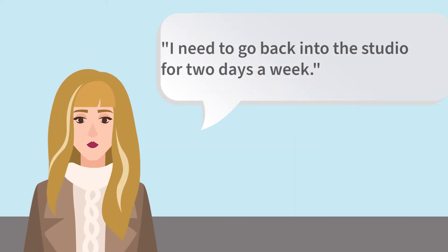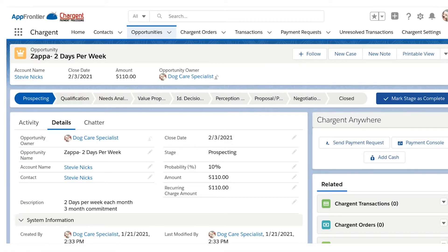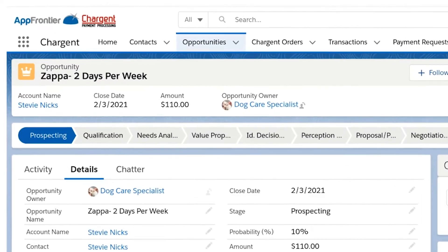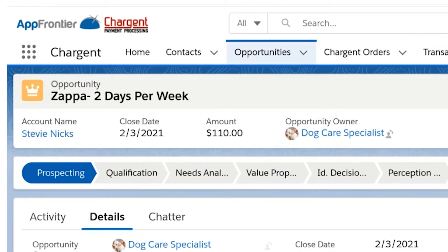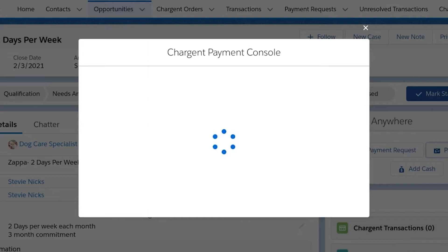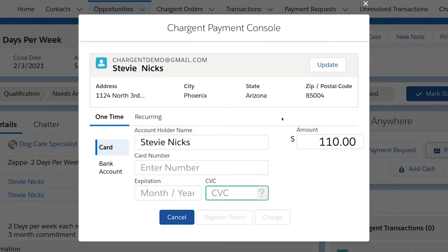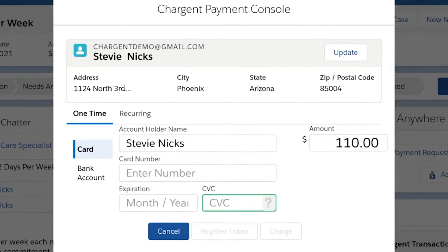Jumping forward in time to about a week after Stevie has picked up Zappa — she called to say she found out she was going to need to start going back into the studio two days a week, and she's going to need daycare for those days each week. At Doggo, we've got a two-day-a-week package at $60 per week, or if customers prefer to pay for the month ahead, it's just $110 as long as they agree to three months. Stevie has chosen the monthly package, and using Chargent I'm able to enter a recurring subscription payment right here.